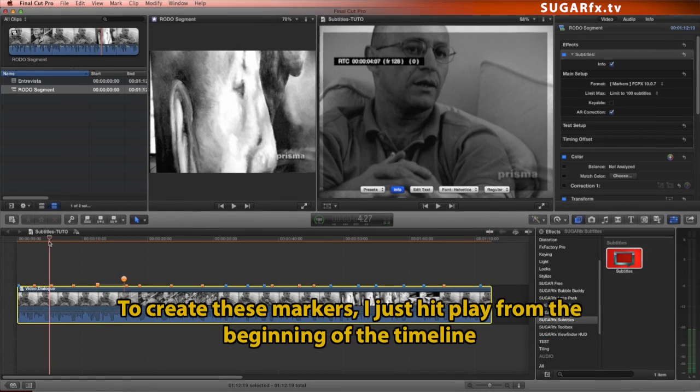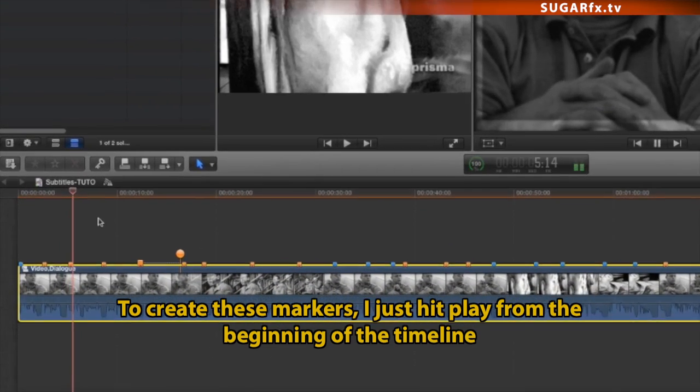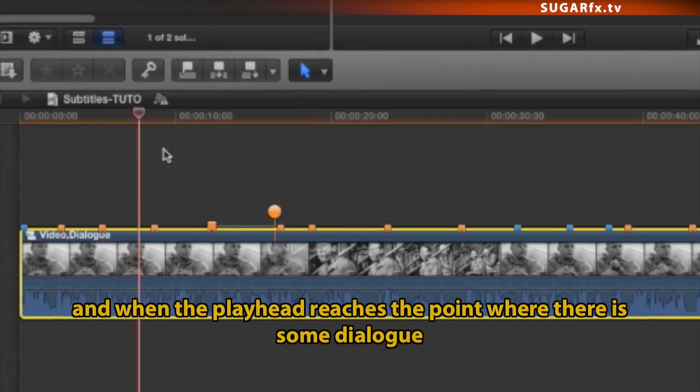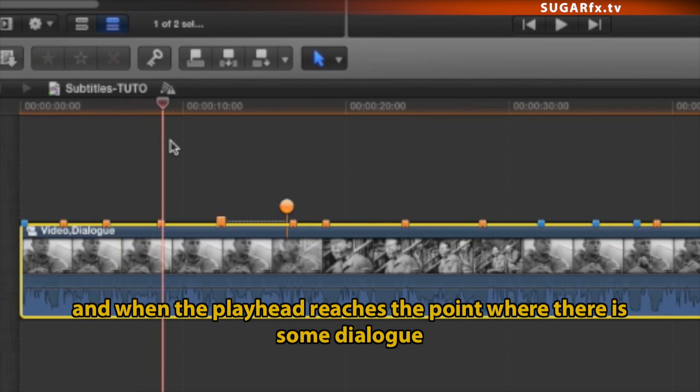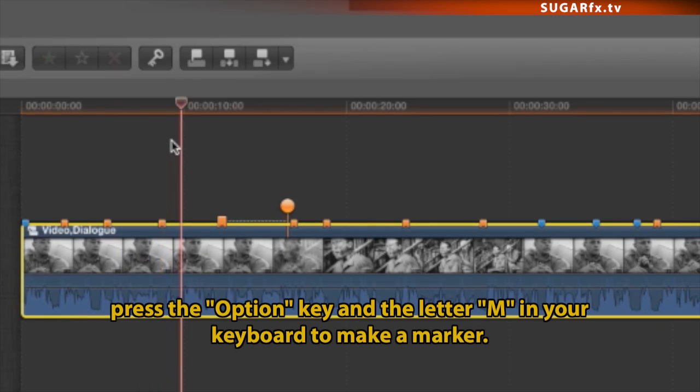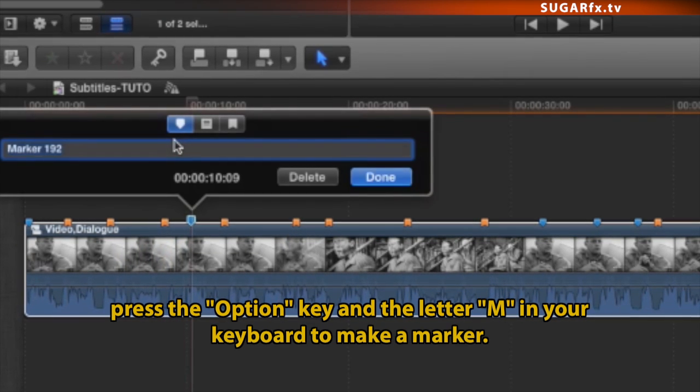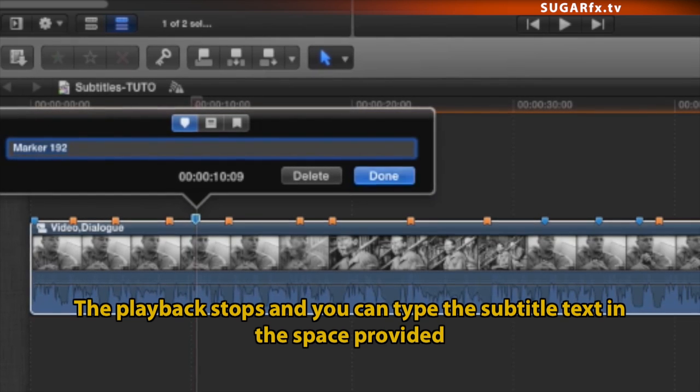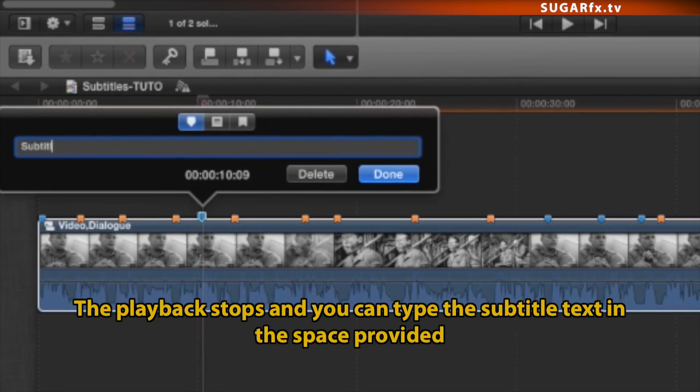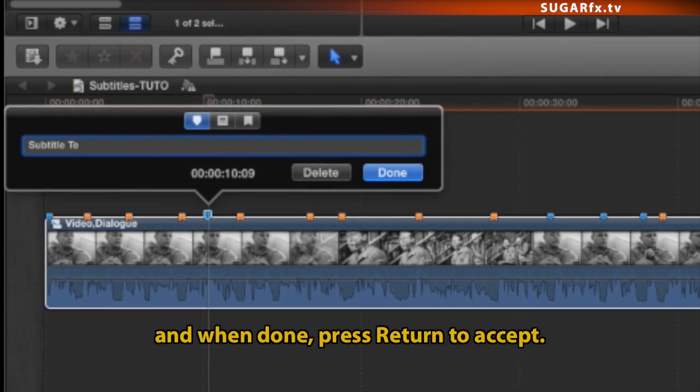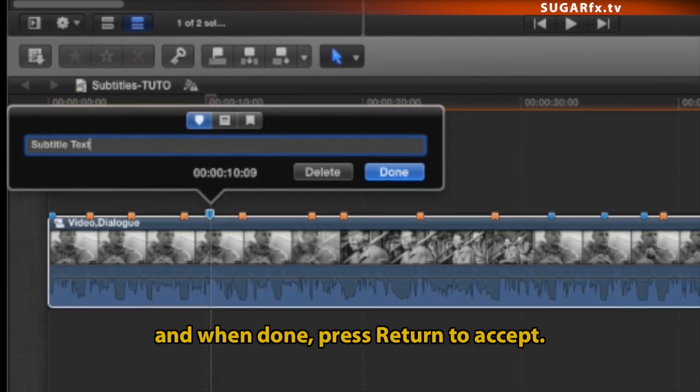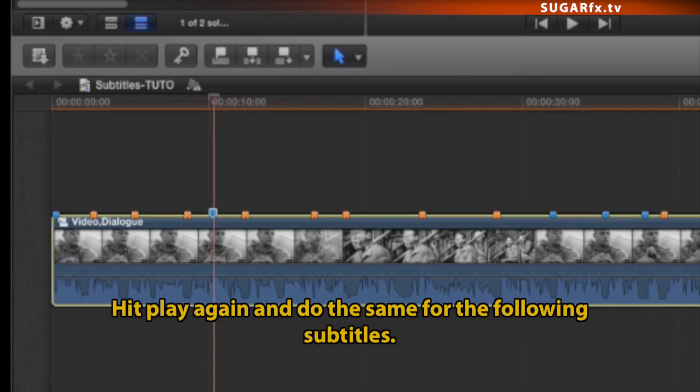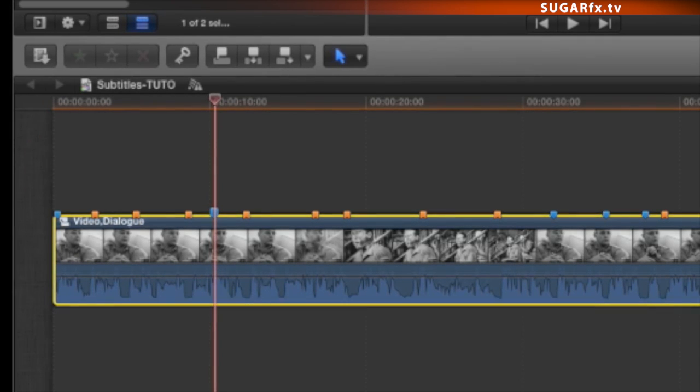To create these markers, I just hit Play from the beginning of the timeline, and when the playhead reaches the point where there is some dialogue, press the Option key and the letter M in your keyboard to make a marker. The playback stops, and you can type the subtitle text in the space provided, and when done, press Return to Accept. Hit Play again and do the same for the following subtitles.